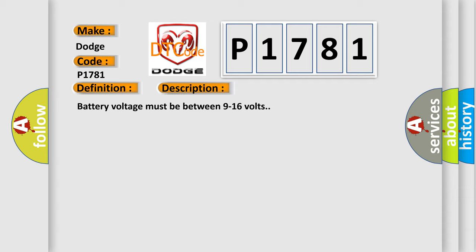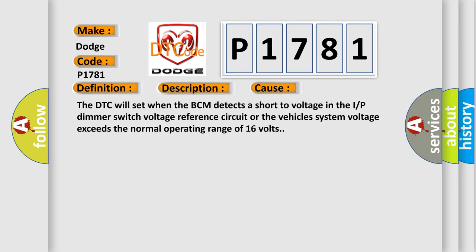This diagnostic error occurs most often in these cases. The DTC will set when the BCM detects a short or voltage in the IRP dimmer switch voltage reference circuit, or the vehicle system voltage exceeds the normal operating range of 16 volts.